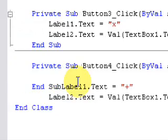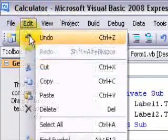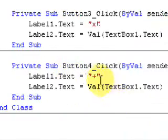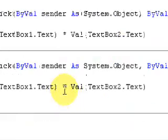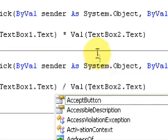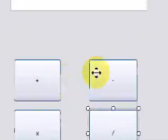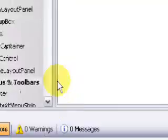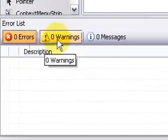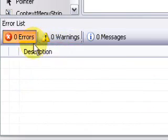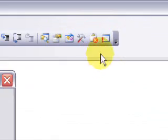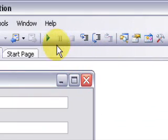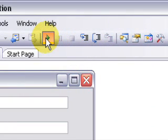Now you can go to here and really see if there's any warnings or errors. If you don't see this, come to here, Error List. So I'm gonna start debugging.